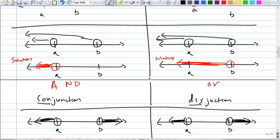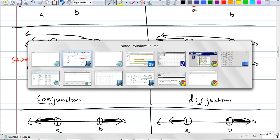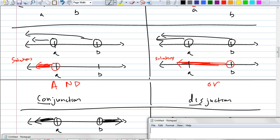Who thinks they know what the solution for conjunction looks like? I think it's no real solution. Is there any place where they overlap? No. So the answer is no real solution, right? Because we're talking about real numbers.